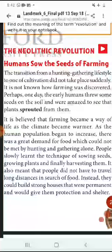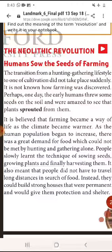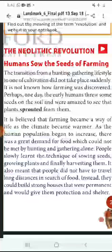As the human population began to increase, there was a great demand for food which could not be met by hunting and gathering alone. Uske baad bhojan ka maang badhne laga, aur woh hunting aur gathering se sirf pura nahi ho pata.